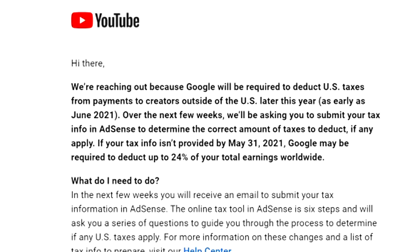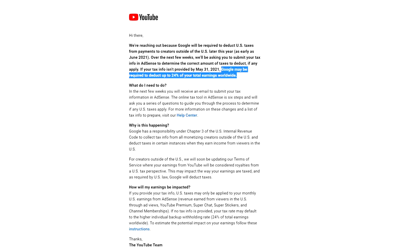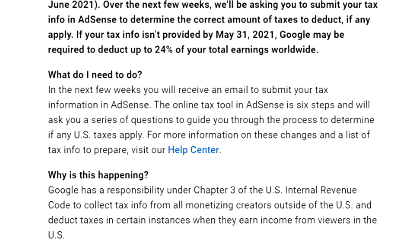The email says: 'We're reaching out because Google will be required to deduct US taxes from payments to creators outside of the US, as early as June 2021. Over the next few weeks we'll be asking you to submit your tax info to determine the correct amount of taxes to deduct, if any apply. If your tax info isn't provided by May 31st 2021, Google may be required to deduct up to 24% of your total earnings worldwide.'